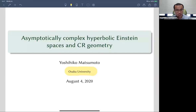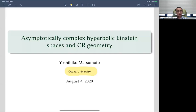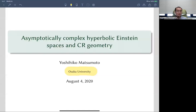What I'm going to talk about is the relationship between something called asymptotically complex hyperbolic spaces that satisfy the Einstein equation and CR geometry. This is one form of mathematical bulk-boundary correspondence. The term bulk-boundary correspondence is originally used in physics, but I'm now using this term in a broader and probably vague way just to indicate some tight connections between certain non-compact complete Riemannian manifolds and geometric structures naturally induced on the boundary at infinity.